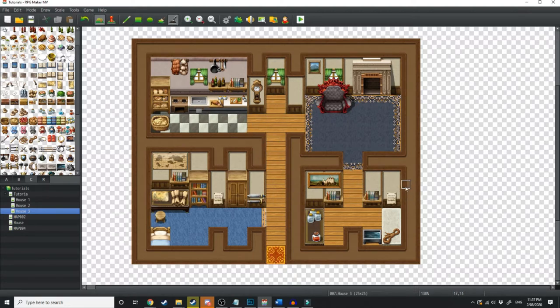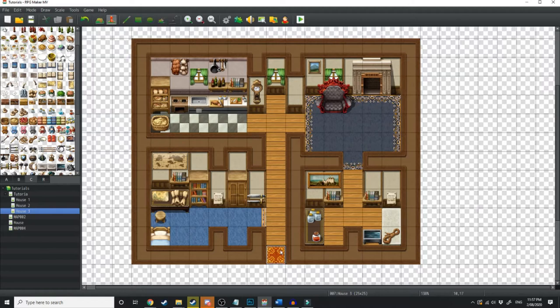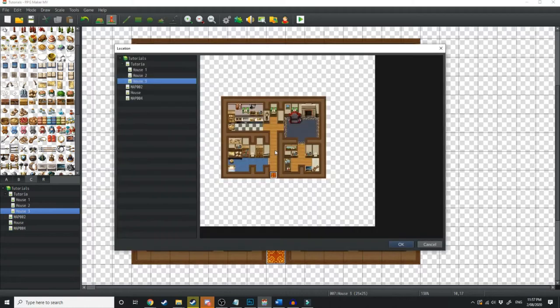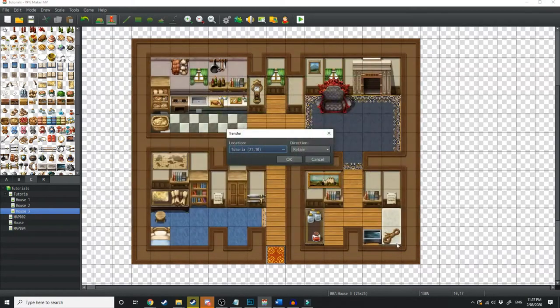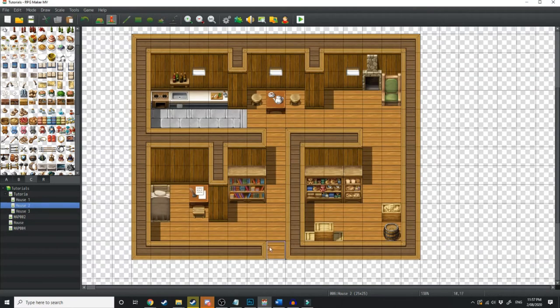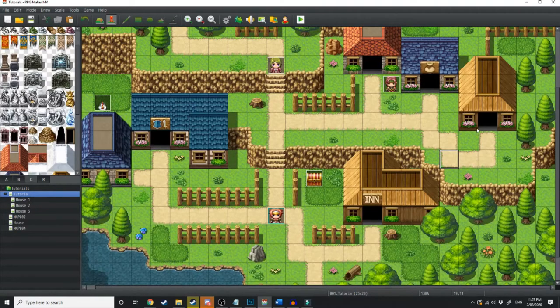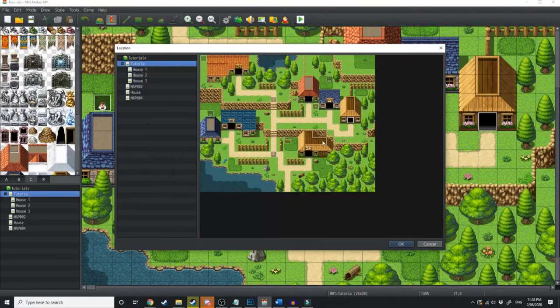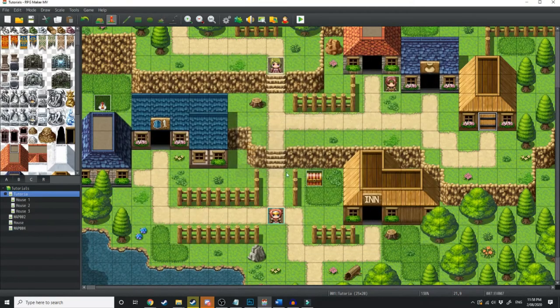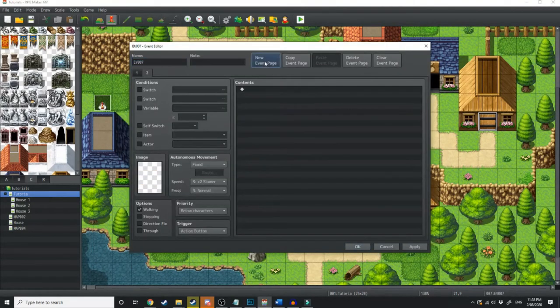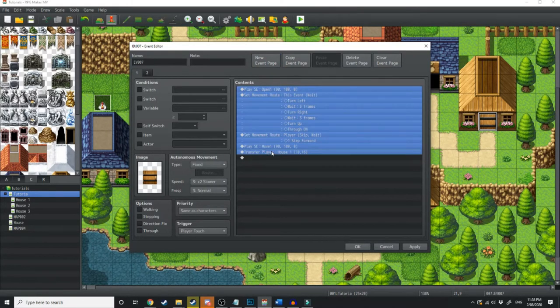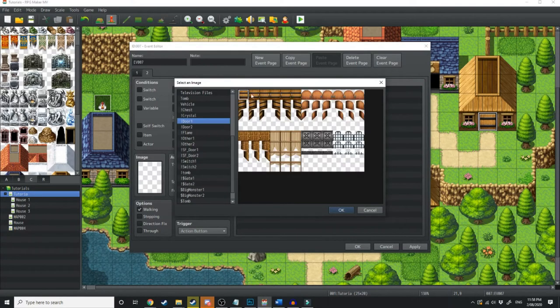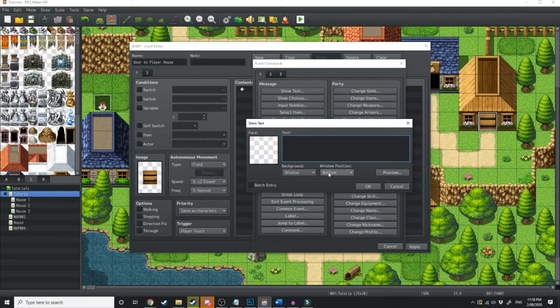So, now that the maps are created, how do we put this into the game so the player has to buy a house and then pay for upgrades? Well, first we're going to go over to each map and we're just going to go quick event creation, transfer. We're going to transfer the player out into Tutoria right in front of the home. All we're going to do is do that for one map and then copy and paste this to all of the maps. Now, we're going to go over to this house and we're going to go quick event creation, create door, and we're going to make this door lead into house 1. Then we're going to click on the event and create a new event page and then copy everything from here over to here, including the door. Door to player house. And some simple text is just going to read, it's locked.